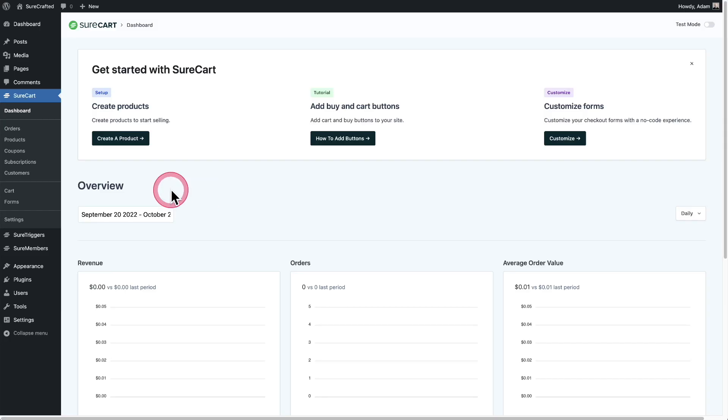A question that comes up is how do I add a terms and conditions checkbox to a checkout form? It's actually so easy. You can do it visually. It'll just take you a moment and I'm going to show you how to do it right now.